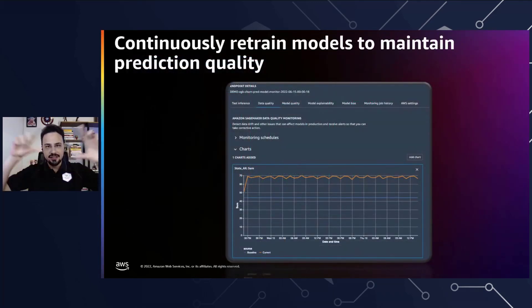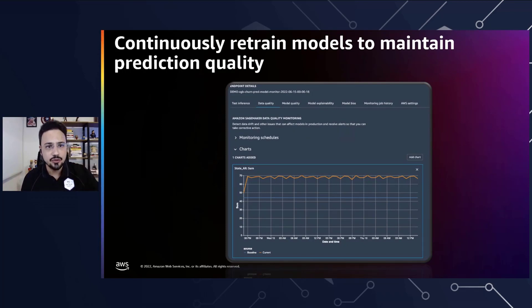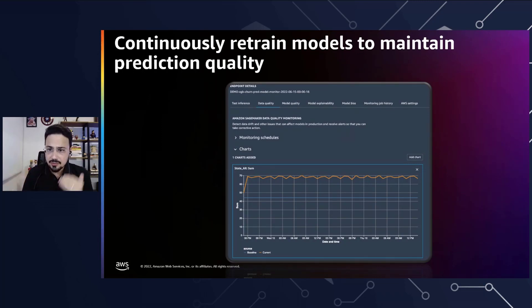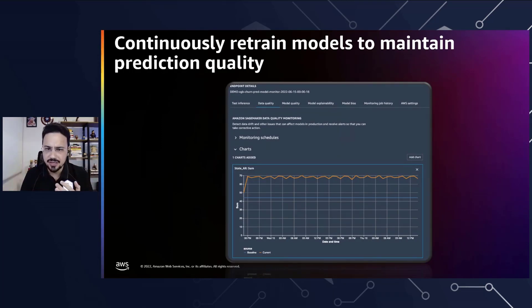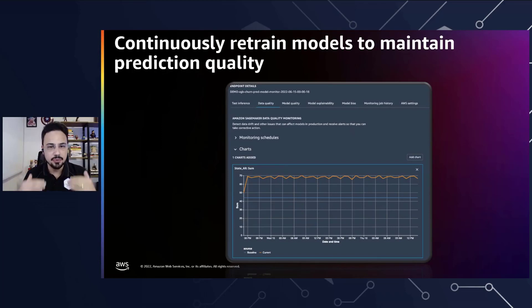As you saw in the ML lifecycle, once the model is in production, you need the ability to continually retrain the model to maintain prediction quality. SageMaker Model Monitor constantly monitors model performance and characteristics like accuracy and other measures relevant to your predictions. You can monitor the model and integrate with SageMaker Clarifier to improve visibility into potential bias, so you can put better models into production whenever needed.